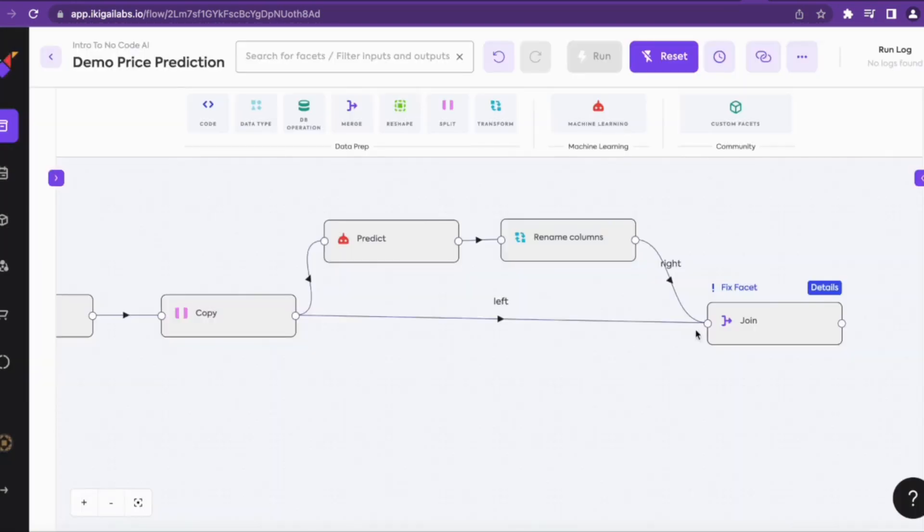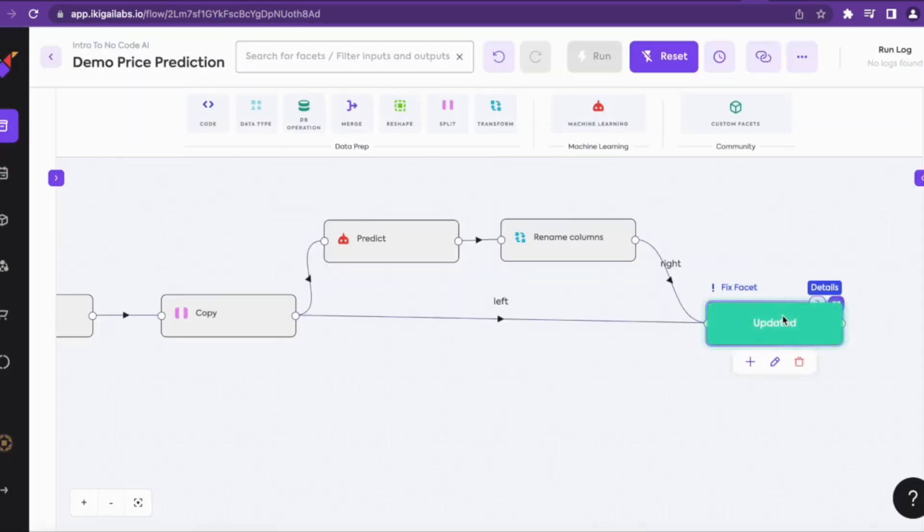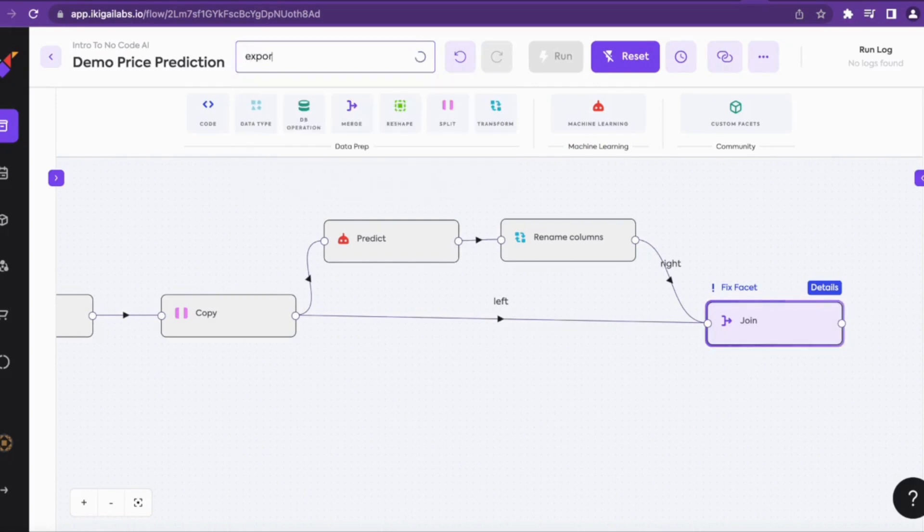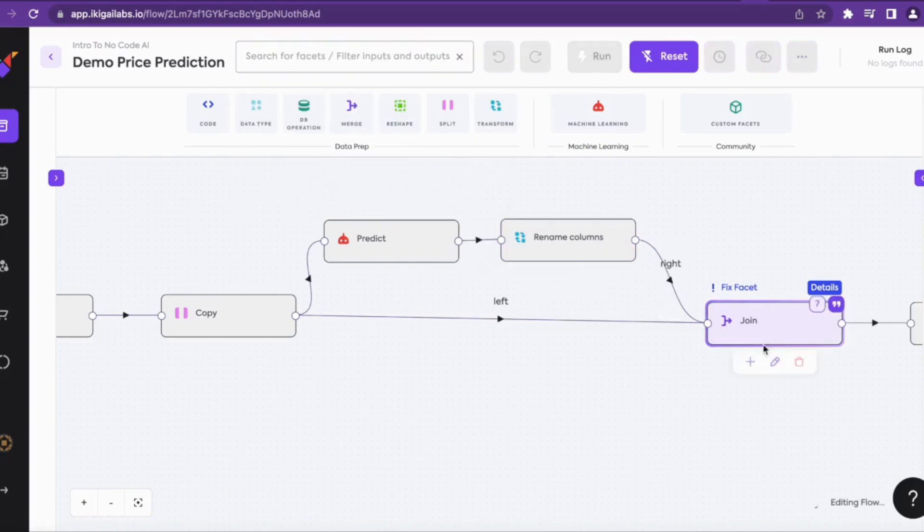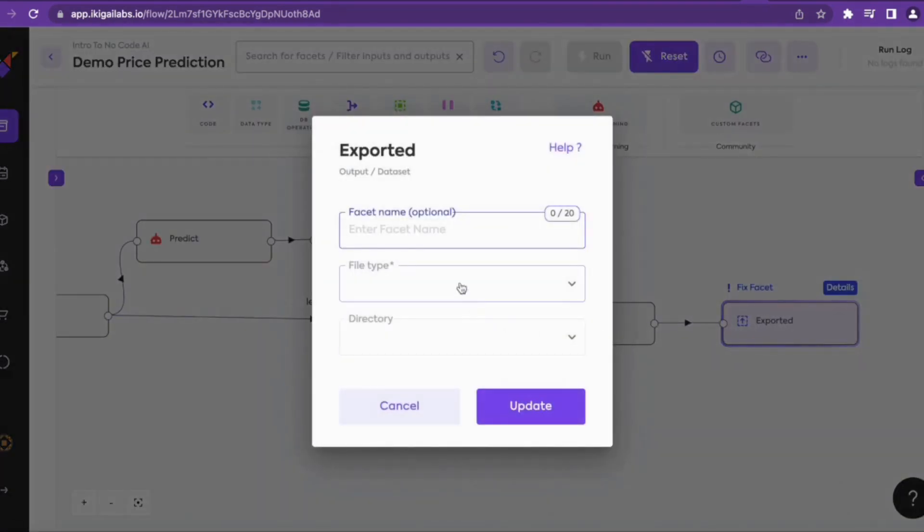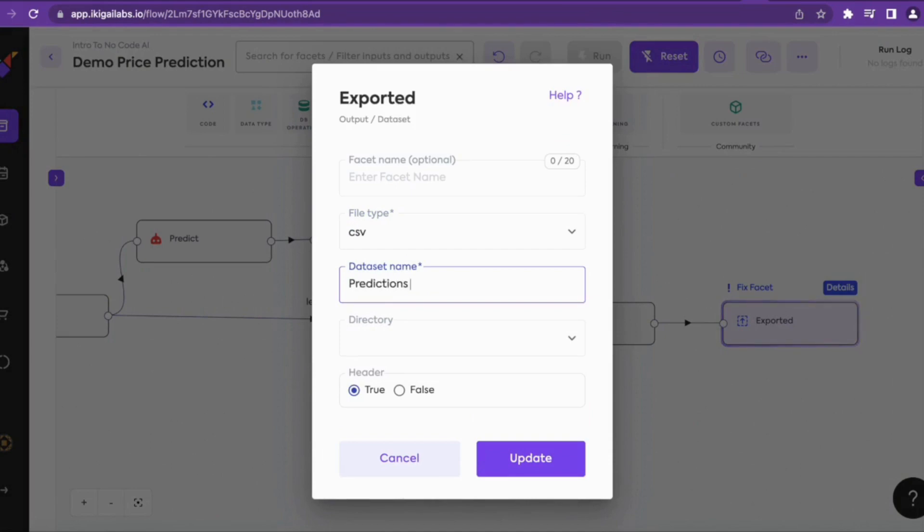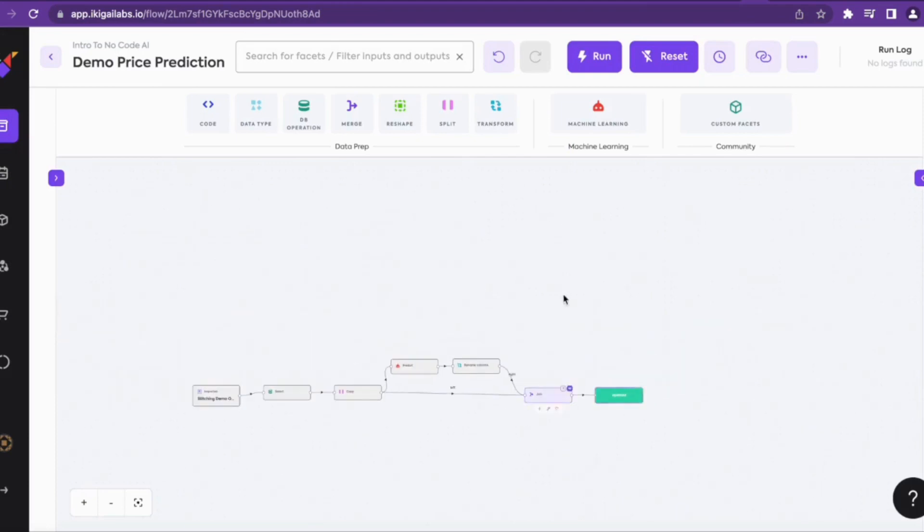Now we will join the predictions to the original dataset and give the argument of flow connector as right. We'll add an export facet which will contain the predicted and the original dataset and export the output as CSV. We'll give the name as predictions output and update the export facet. And now run the flow.